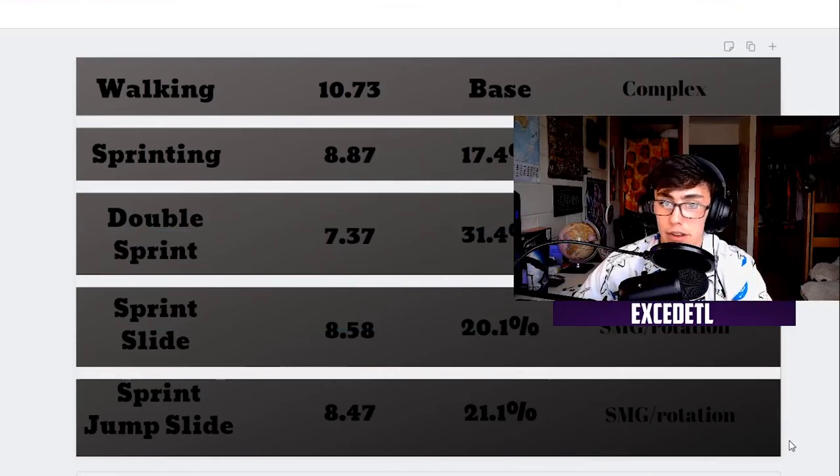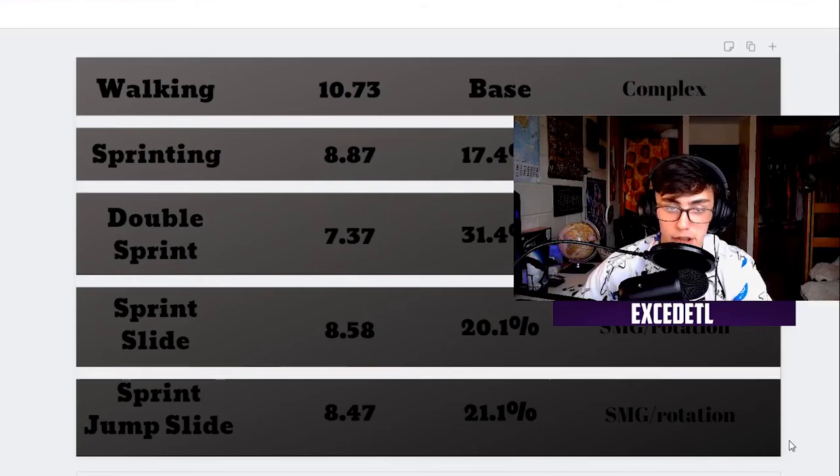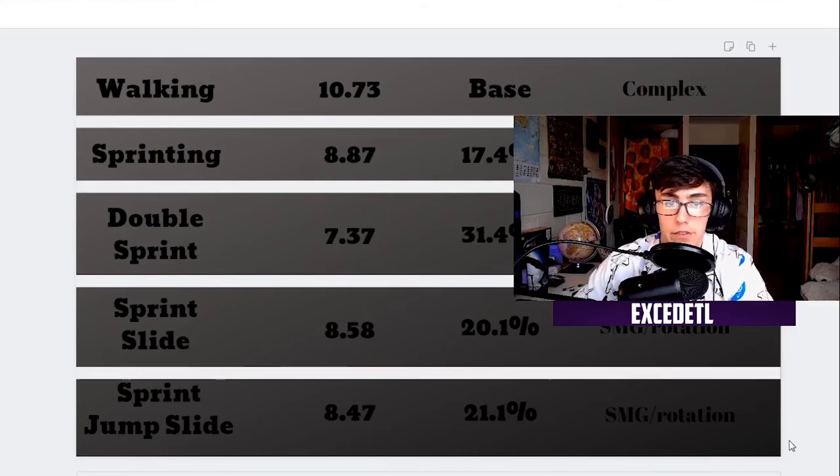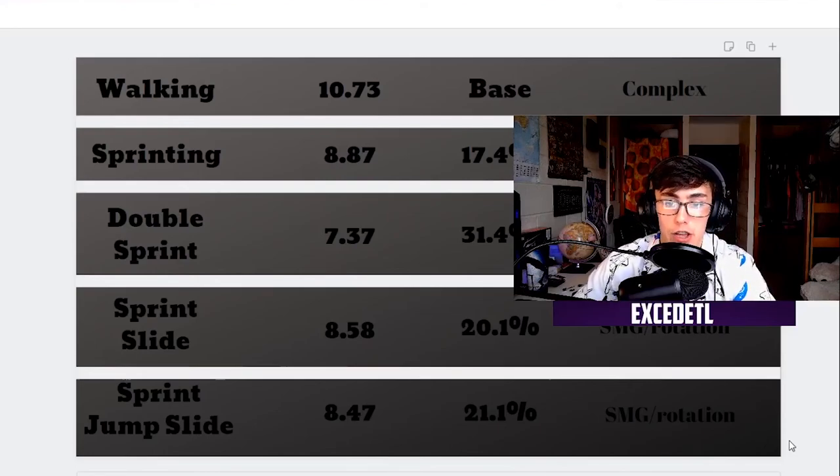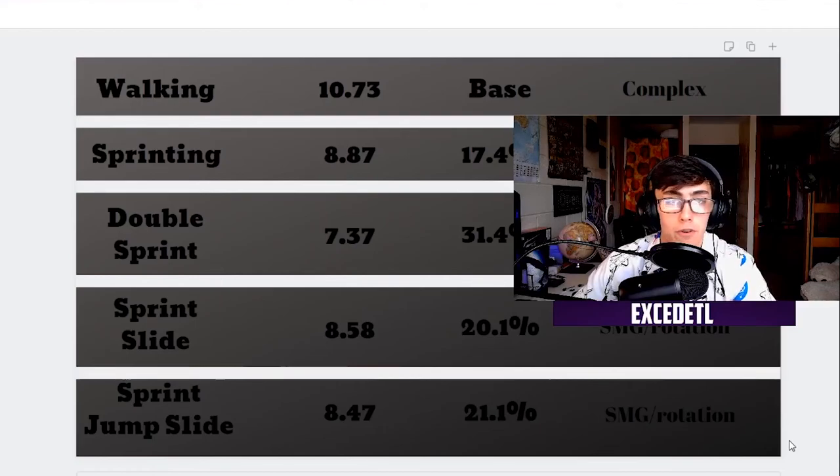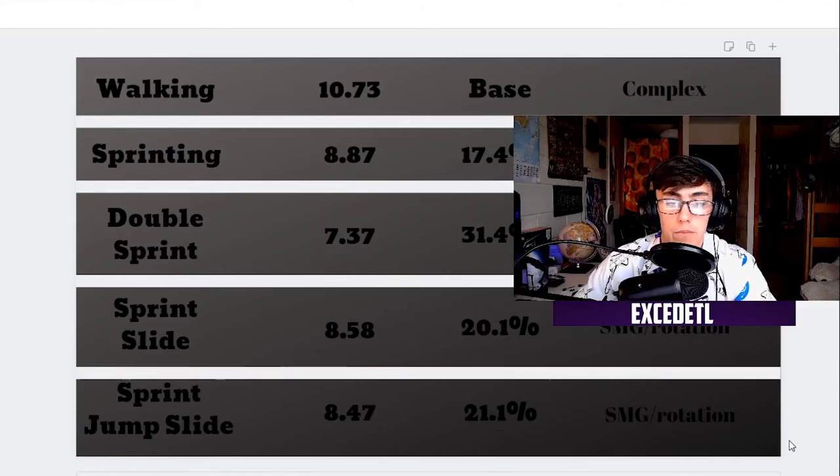But there is the double sprint, and this is way faster than any form of movement we've seen in Call of Duty before. Not sure if they're going to change this up or not, but it seems like it's been pretty balanced. If you're caught double sprinting, you're going to die unless you can pull something out of your butt.